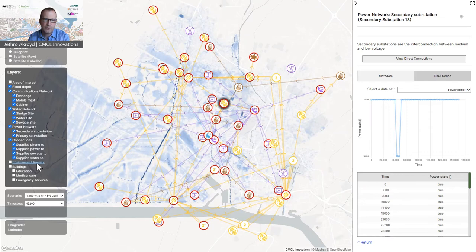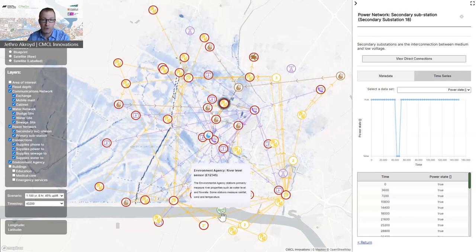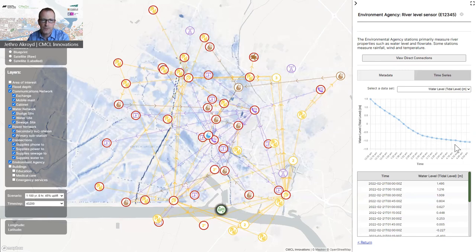In the first example, we can see the inclusion of open data from Environment Agency sensors. These sensors report live streams of information about river levels, and clicking on one of the sensors allows you to see the time history of the river level data. In this case, the chart shows six hours of data for a tidal river at the tail end of Storm Franklin. This demonstrates the possibility of how the digital twin might be extended to include information to support operational decision making.